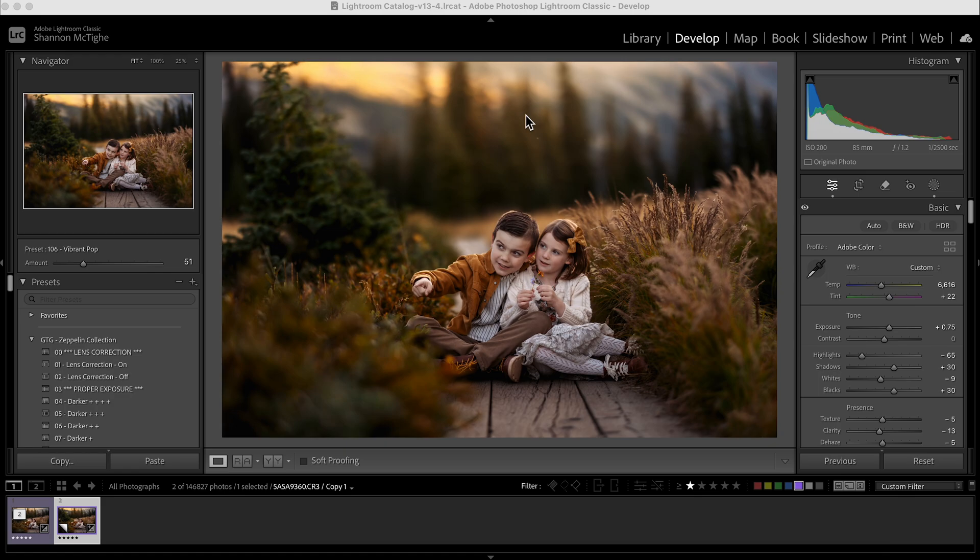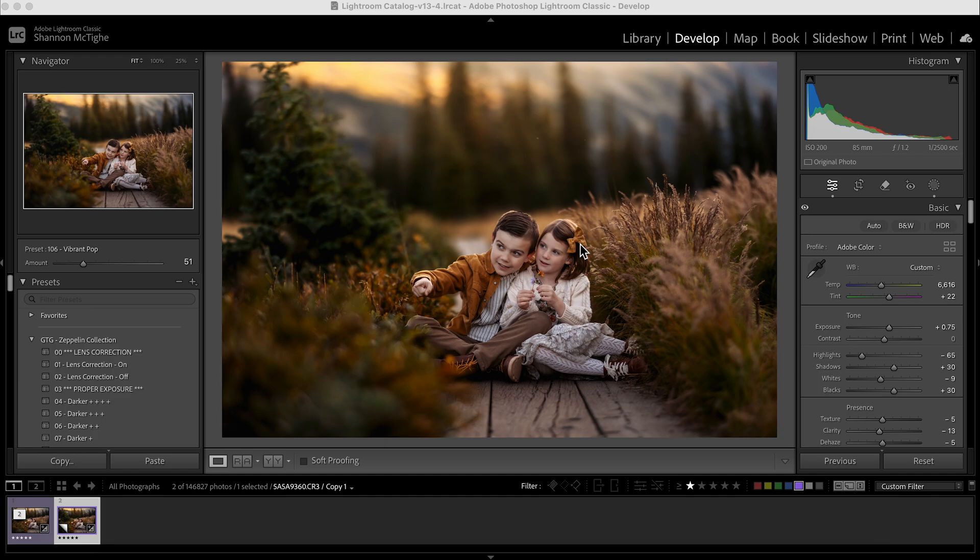Once your brushes are loaded, then you can use them however you want. This particular photo, I've already edited completely with the Zeppelin Collection. The preset I used on this is called In a Tree. I also illuminated the subject and the background. So I did all my steps in Lightroom and now I'm ready to do my brushwork. I just wanted to show you how to use the brushes.